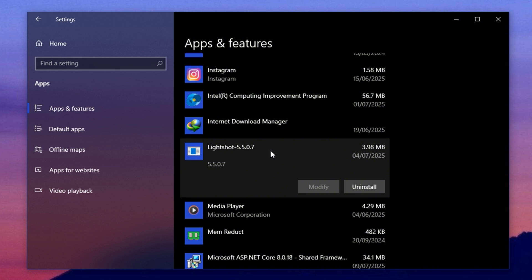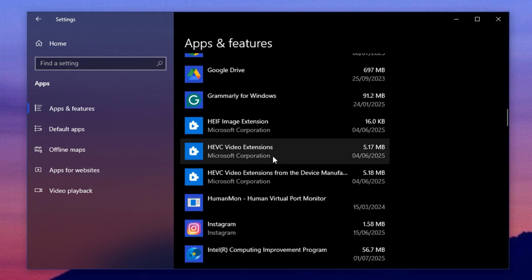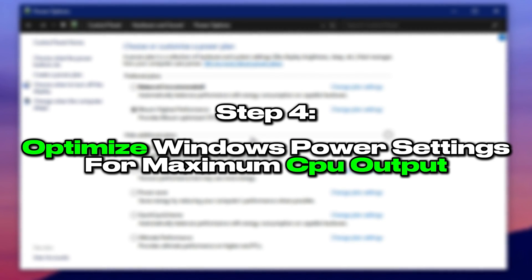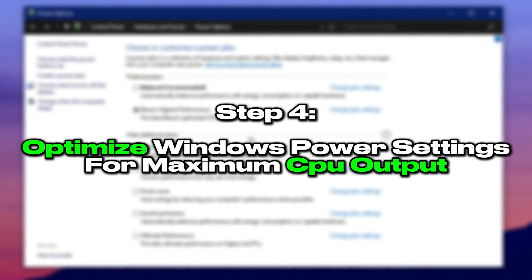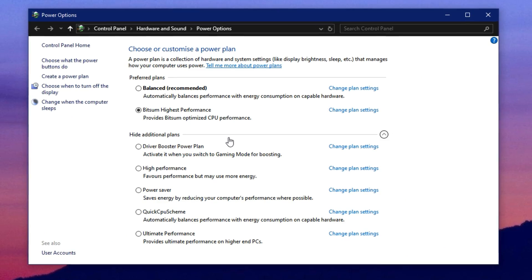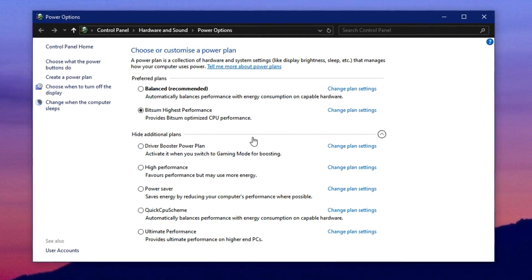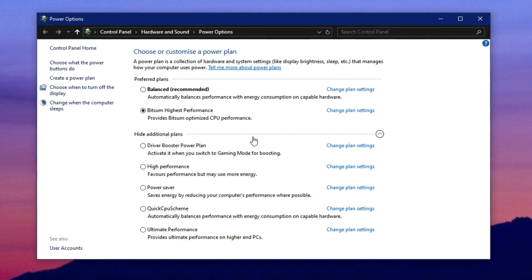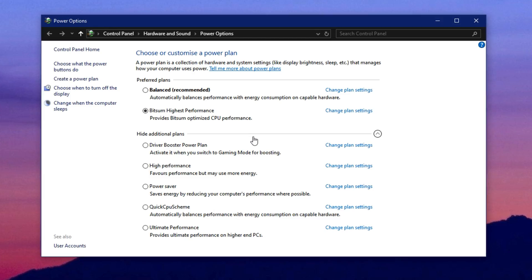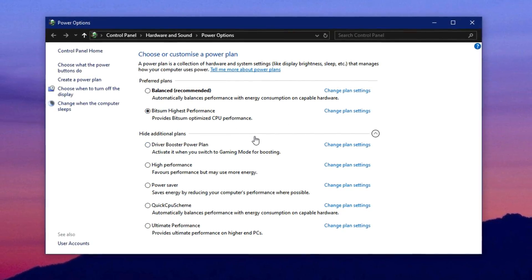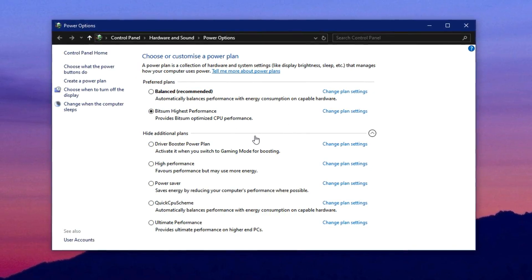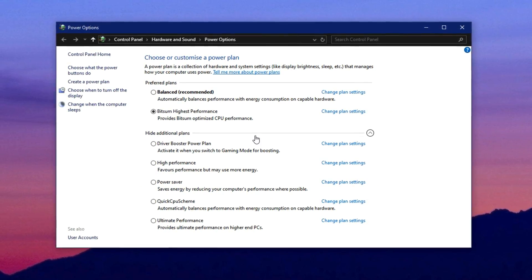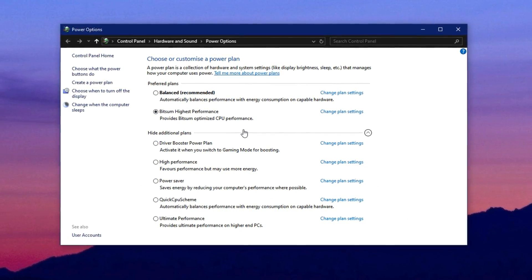Step four, optimize Windows power settings for maximum CPU output. Power settings in Windows are often overlooked, but they play a crucial role in determining how your system allocates CPU power. By default, Windows may favor energy efficiency over performance, especially on laptops or pre-built systems.